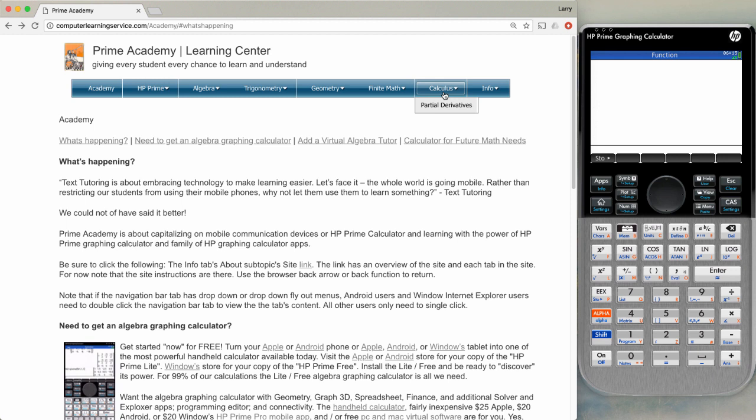These links show you how you can use even the free calculator to do various sophisticated operations on your calculator. The geometry link here will require the more sophisticated pro version or the virtual version or the physical calculator.